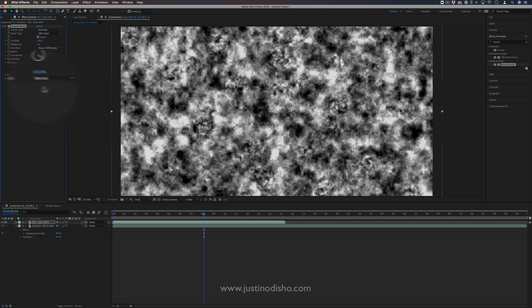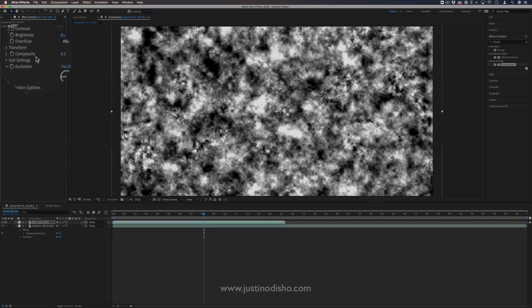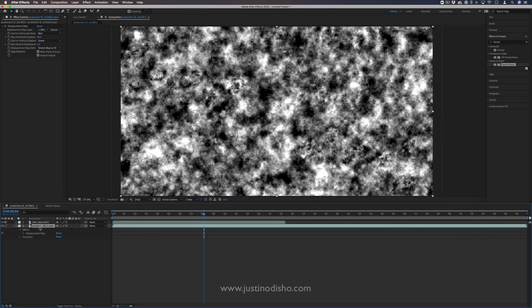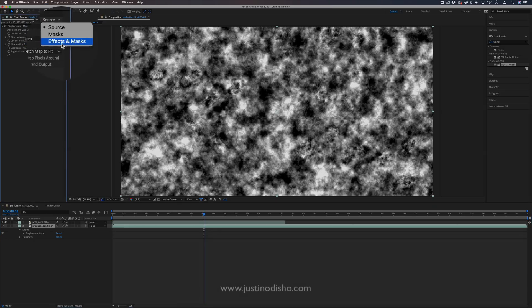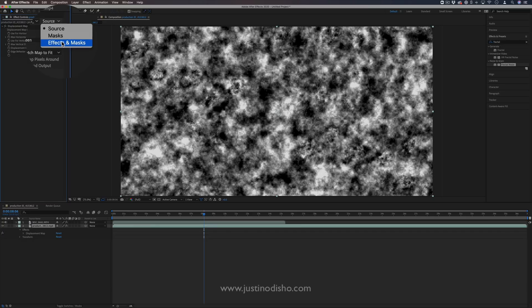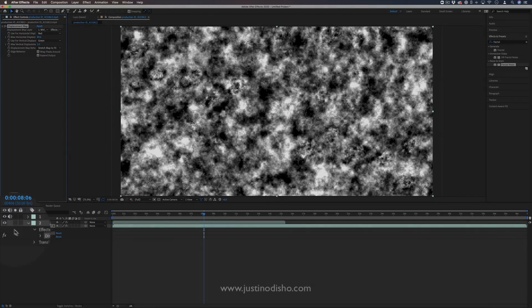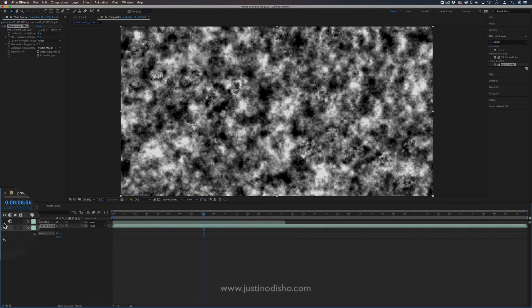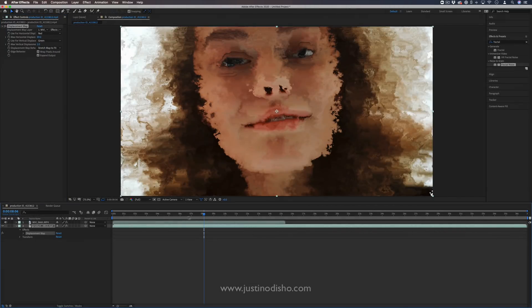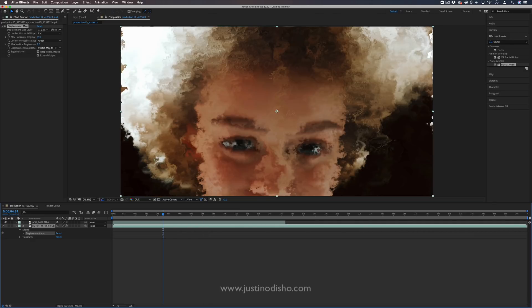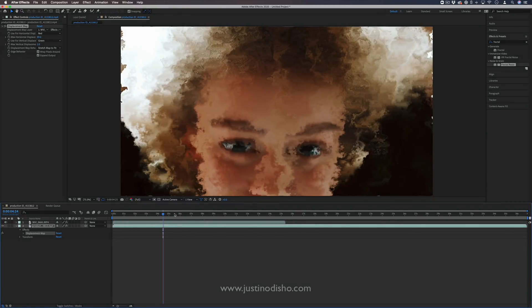So you can see, along with the previous effect, if I was to use this as a displacement map, I simply have to choose effects and masks under the displacement map, and hide the visibility of that so we can see. And now you see we're using that fractal noise as a displacement of this original image.